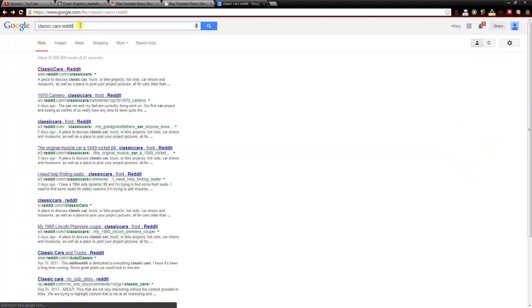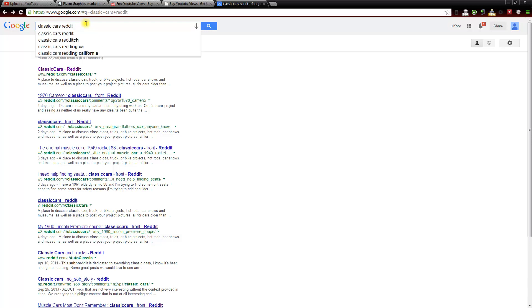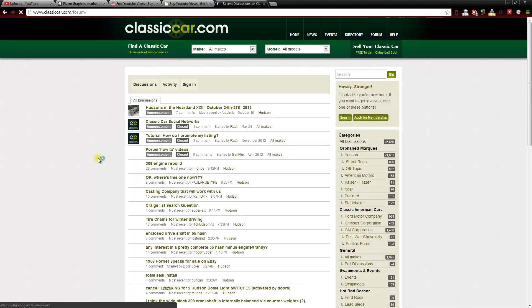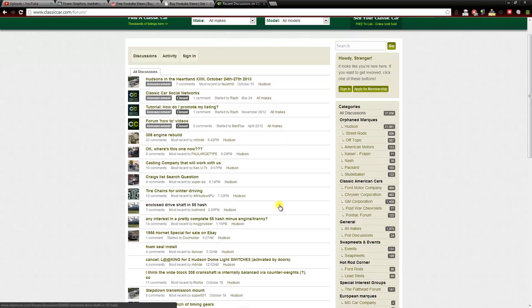Another thing you can do to find a place to post your video is remove the Reddit and just put forum and find a forum related to your niche. We can see here there's a classic car website and they have a forum. And if we go to that, we can sign up to this forum and share our YouTube video that is related to this niche. Forums are a great way to get traffic to your website or your video if it's niche related like it is here.